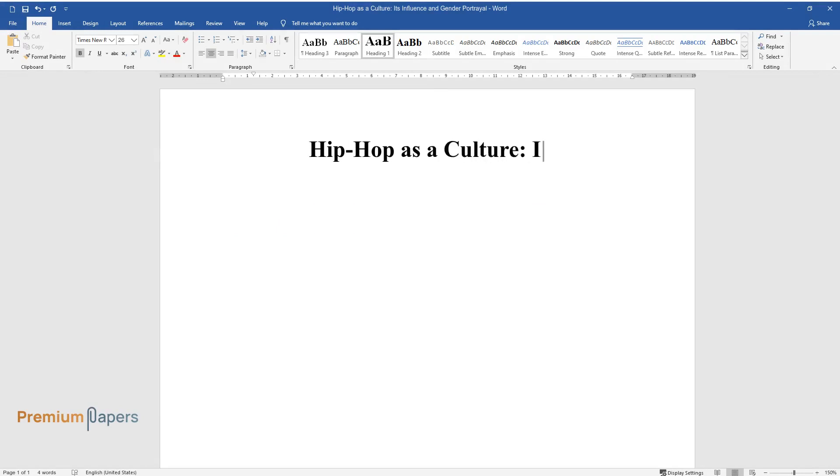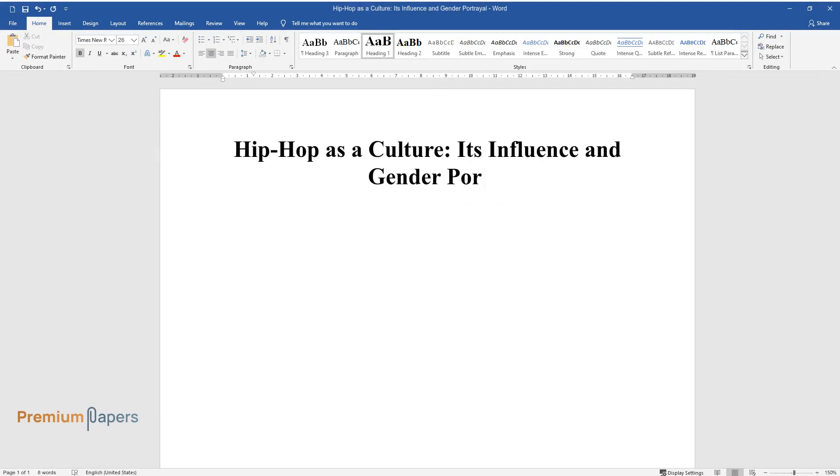Hip-Hop as a Culture: Its Influence and Gender Portrayal. Introduction.